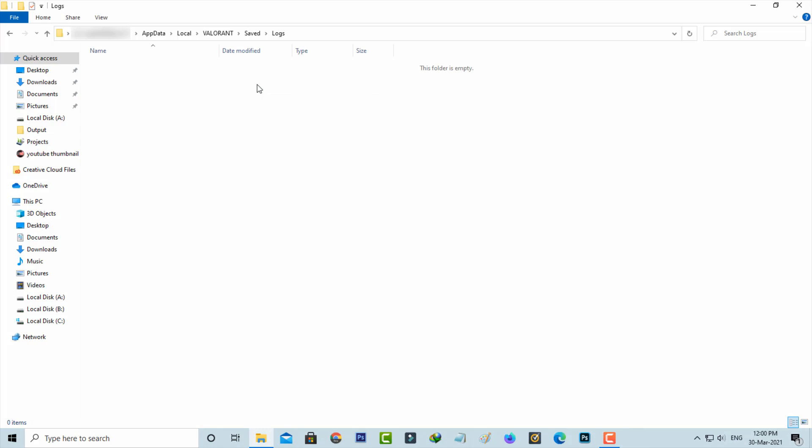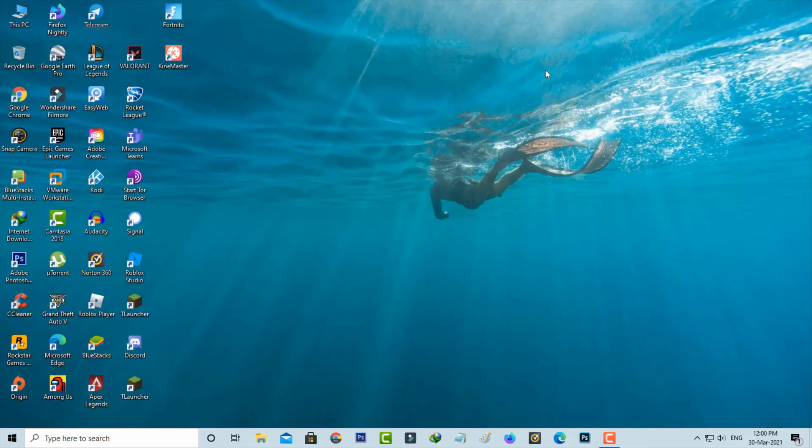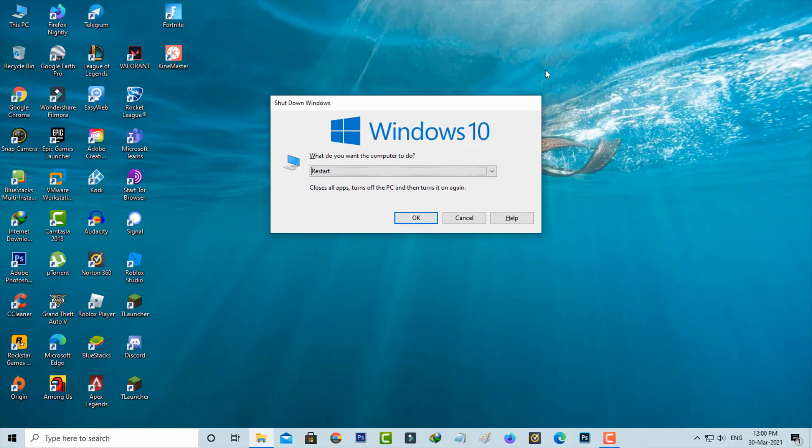Once you've done this process, just close all the windows and don't forget to restart your Windows PC.